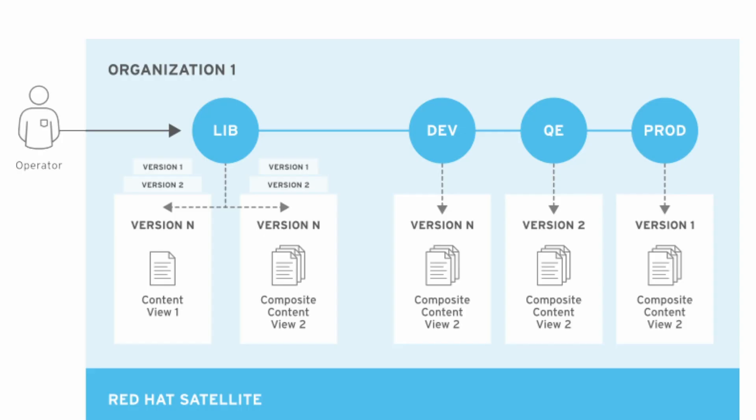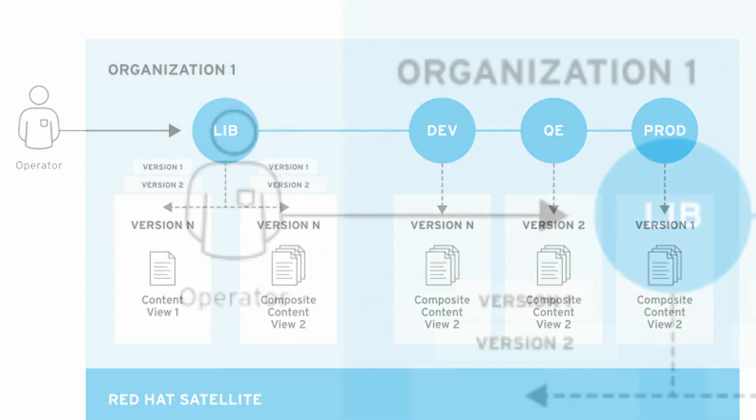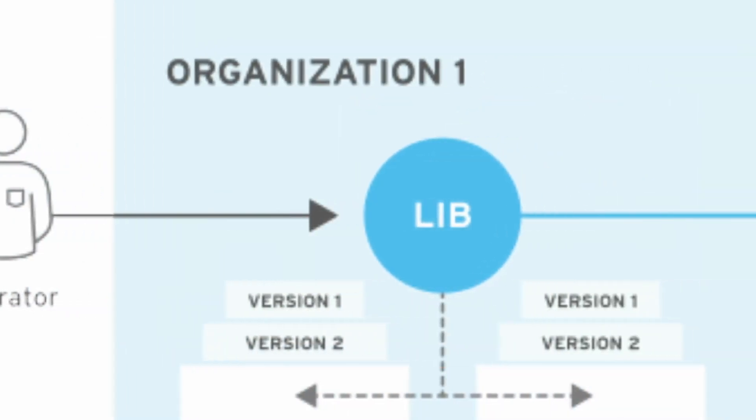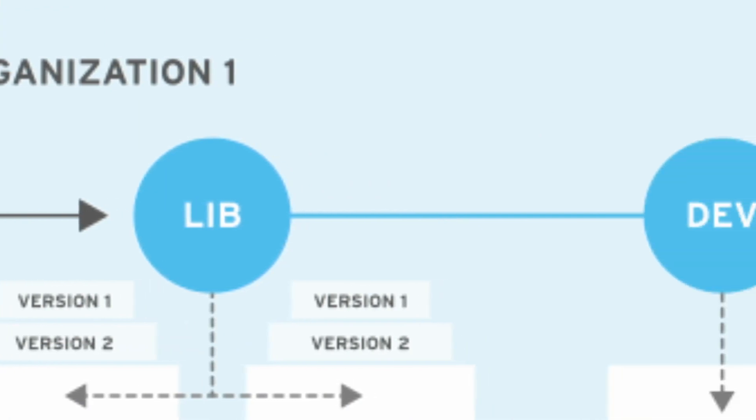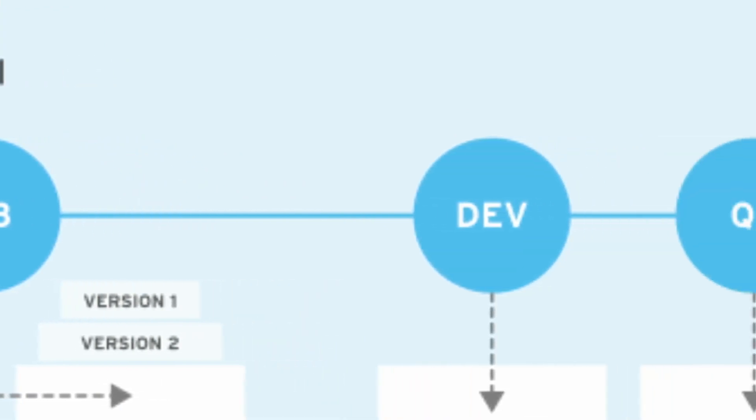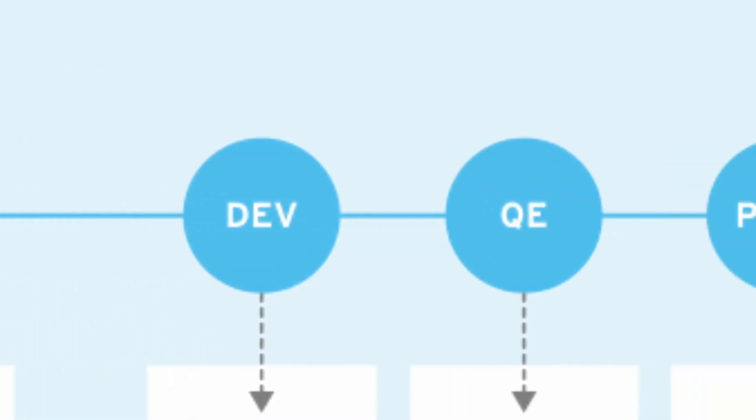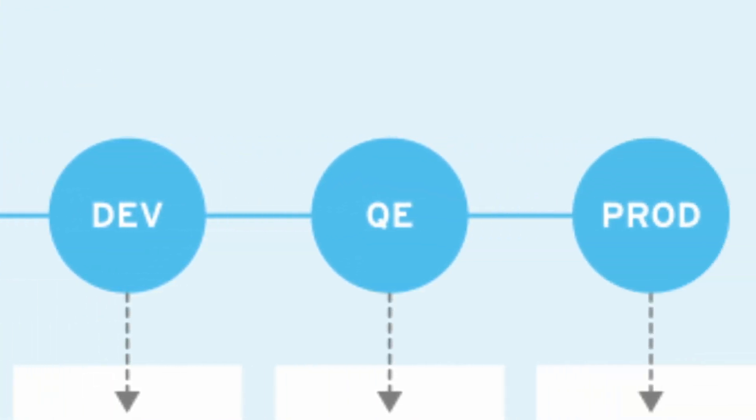Satellite 6 manages the application lifecycle of your systems. This means you can separate systems into various stages chained together. For example, before a software company releases a new feature in an application to the public, it must be developed and pass a testing phase. This means the application goes through a development stage, a QE phase, and finally a production phase.